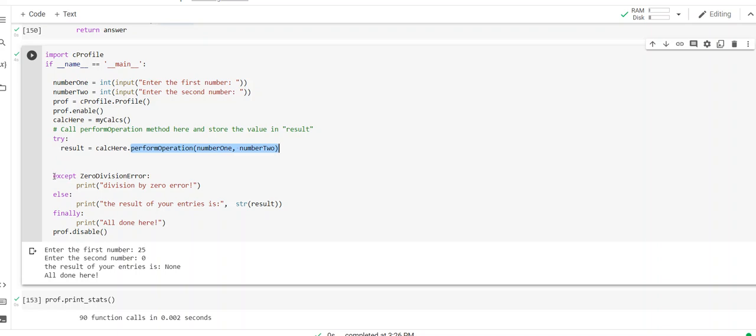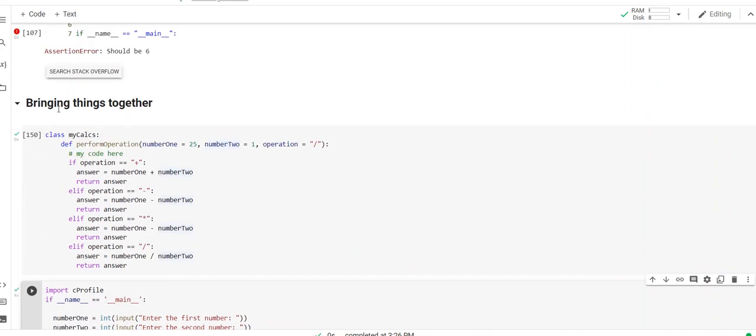And then from there, I'm going to say, you know what, if this thing doesn't work, if it gives me a zero division error, tell me it's a zero division error. If it doesn't, if we're all good, then do this. The result of your entries is, and then convert whatever the result is to a string. Print it out there. And then finally, I'm going to print out a statement that says we're all done here. Prof.Disable, meaning we're done keeping track of the efficiencies and how long it takes to do things.